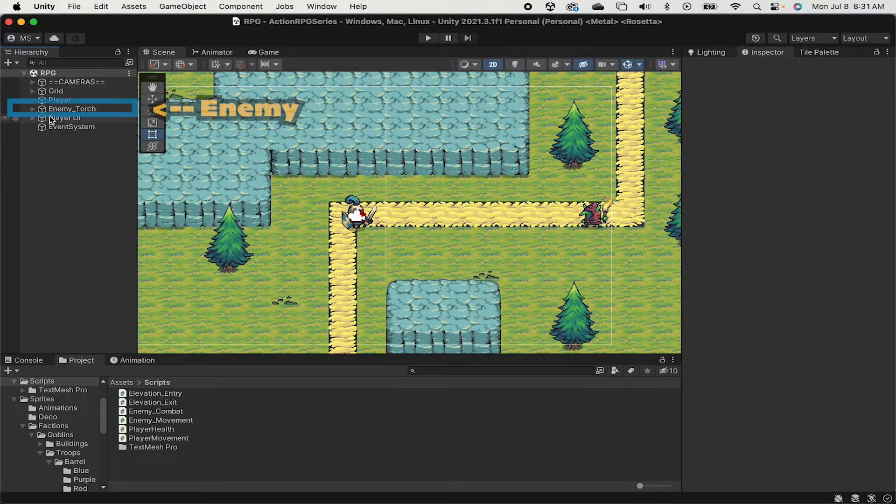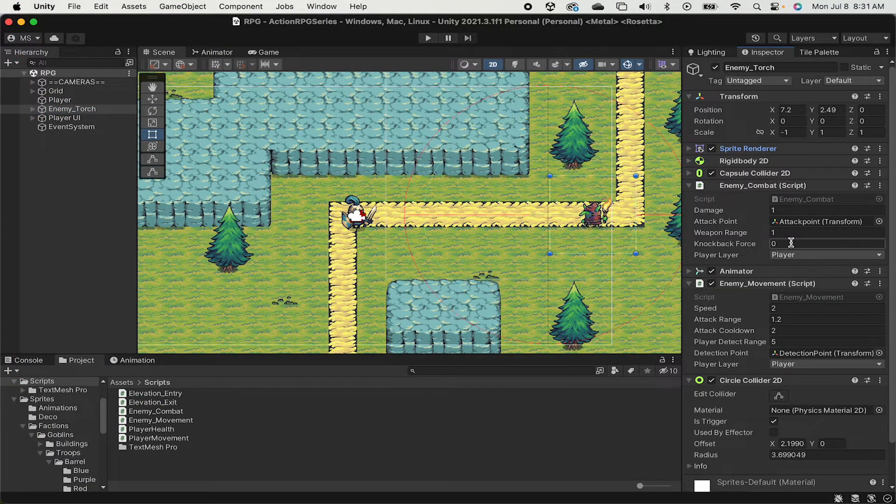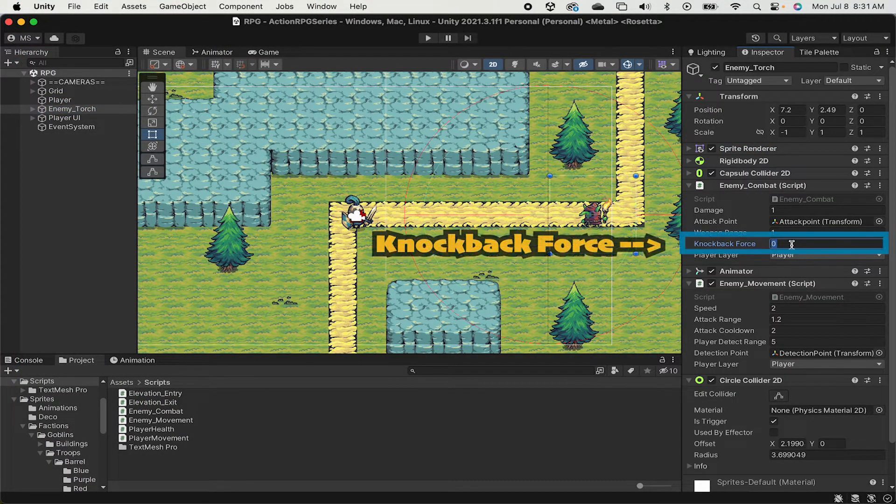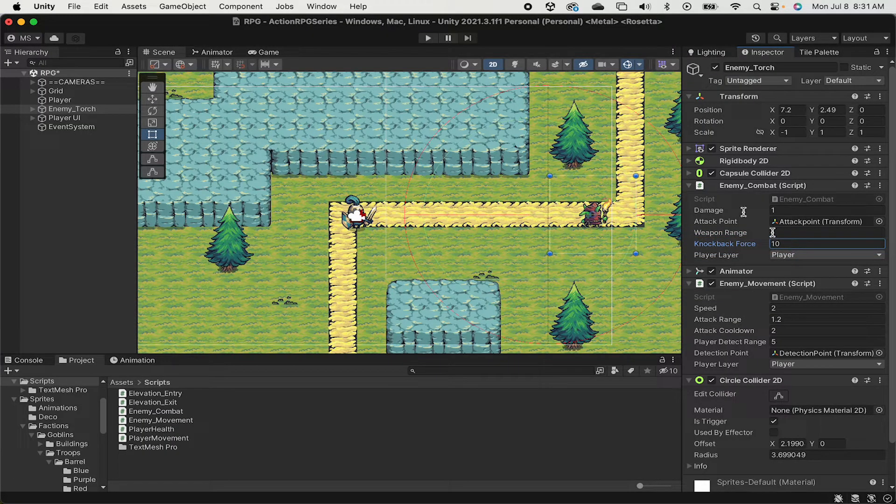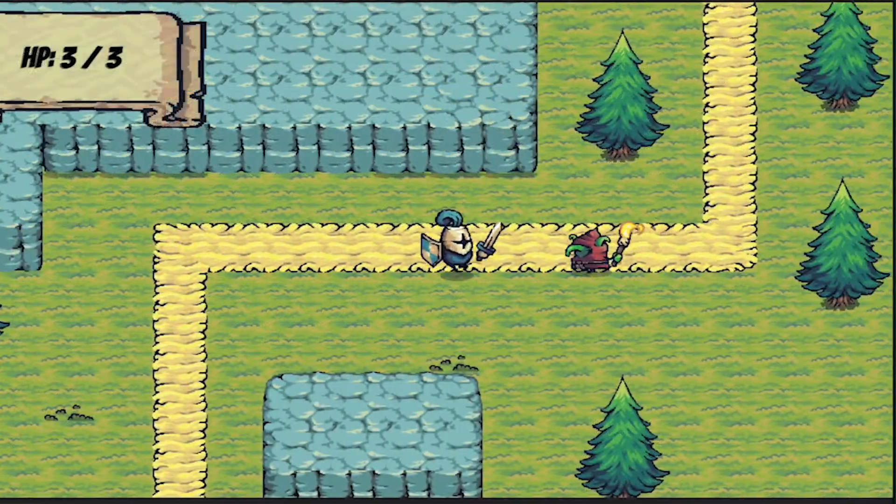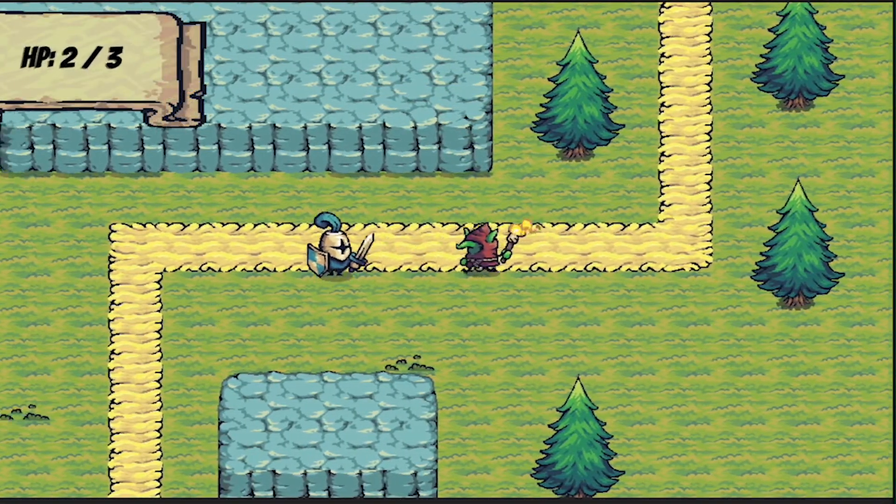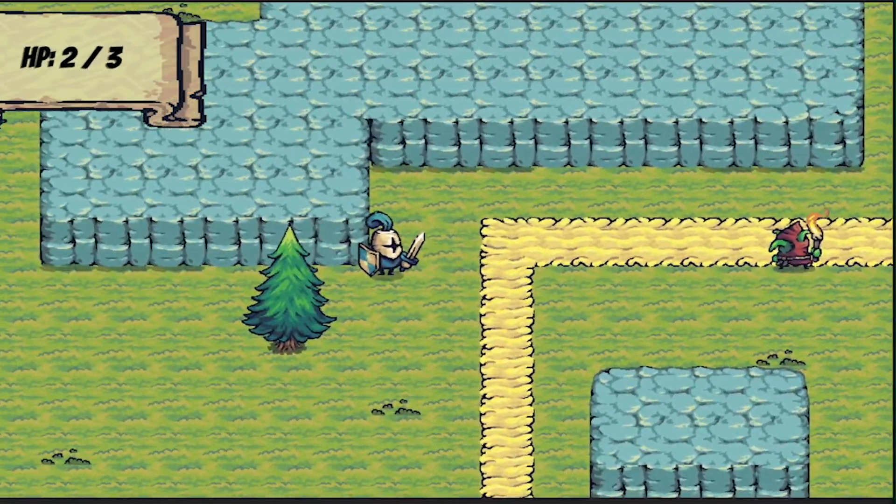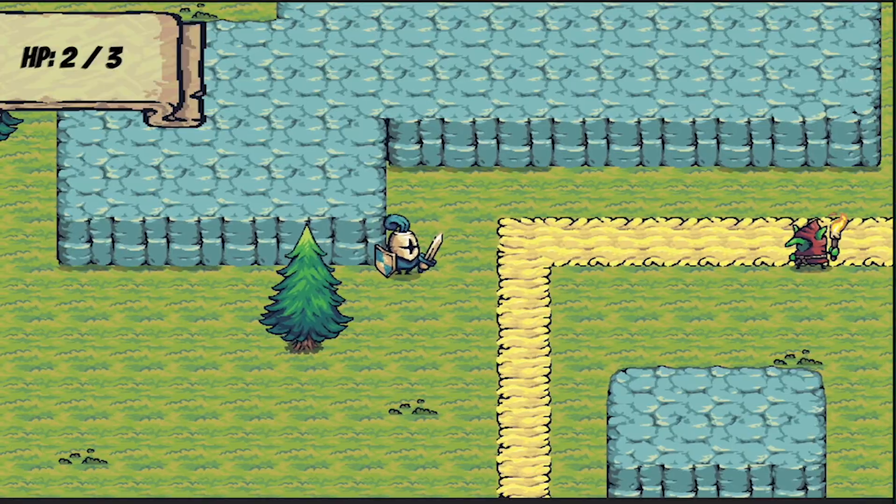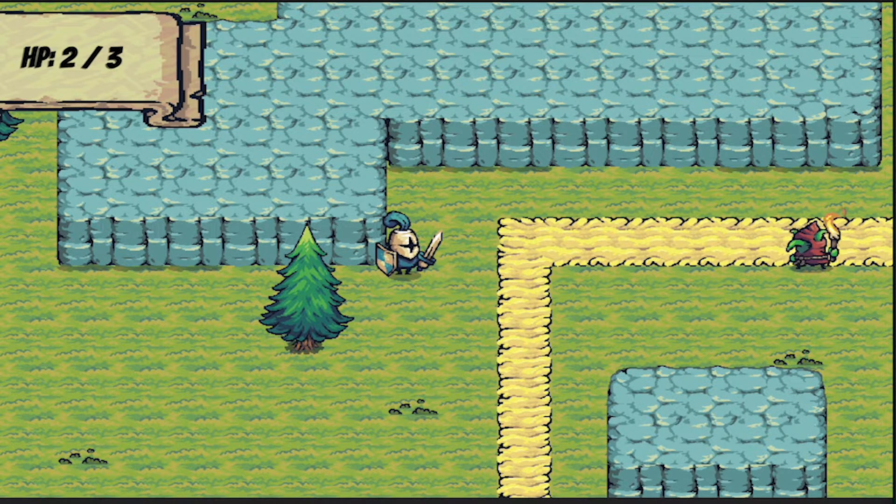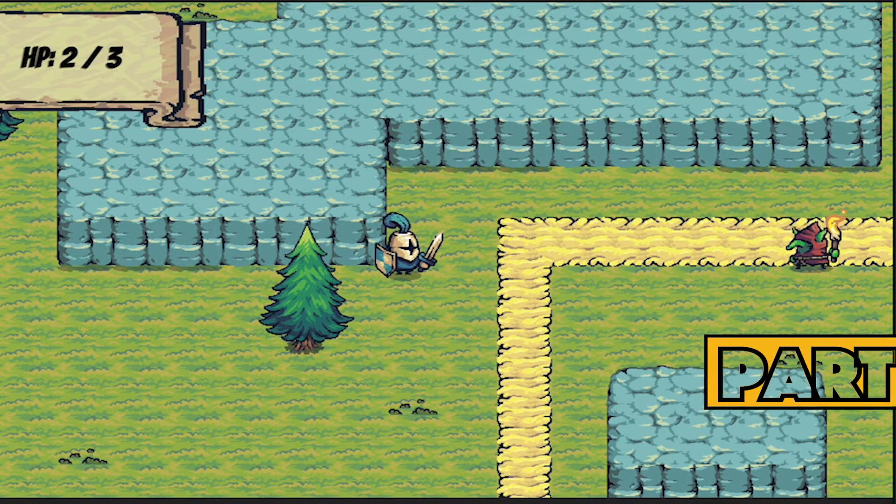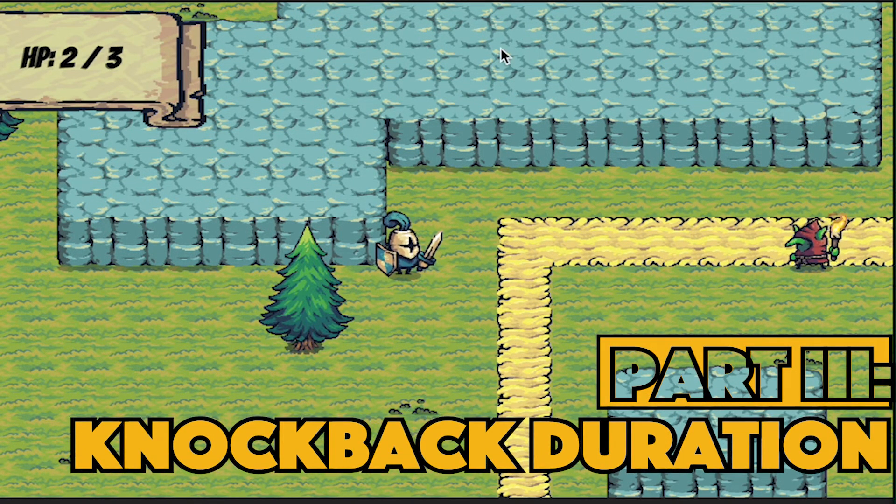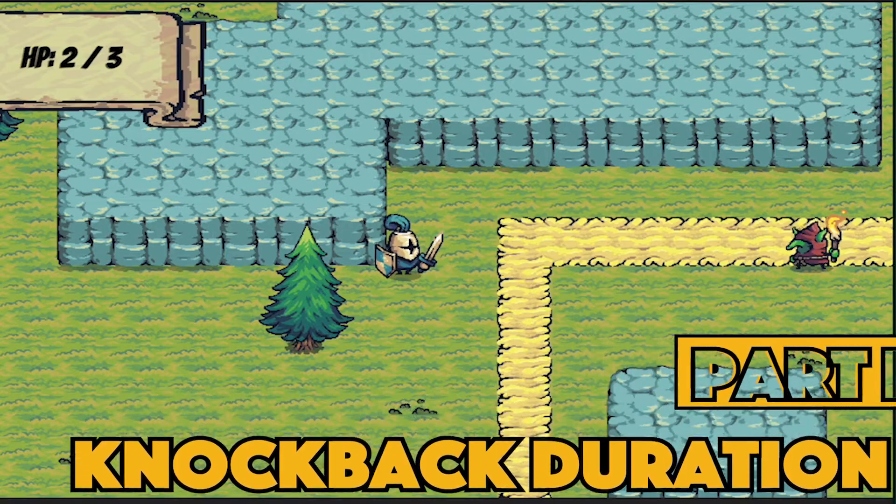Back in Unity, don't forget to click on our enemy. Make sure to give him a knockback force, let's just try 10 to start. Now when we get into combat and he attacks, there we go, I'm being pushed back. Of course I still have no control and it lasts forever, but it's starting to look a little bit more like actual knockback.